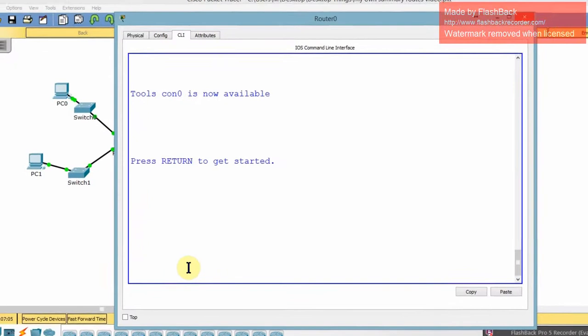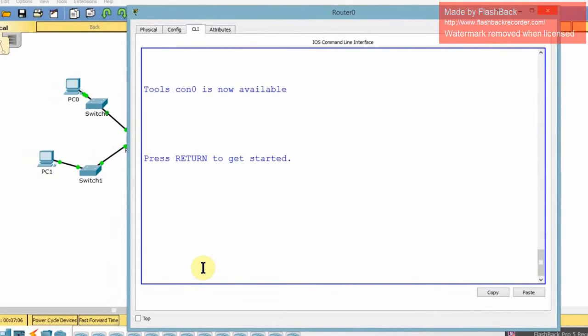So today we're going to go ahead and go over troubleshooting in Packet Tracer. Now the first thing I'm going to do is go over all of the different commands that we have. Then I'm going to show each one and how they're used to their best ability.